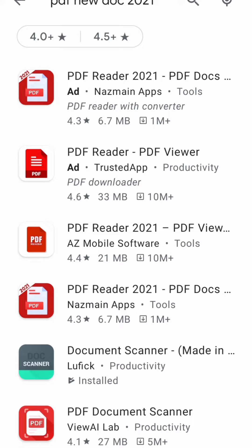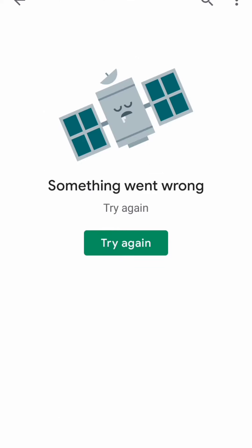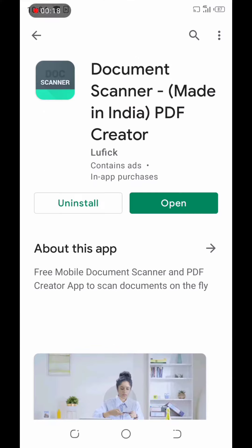You can see it here on the screen. Here is a document scanner — Made in India, PDF Creator. This is the application.